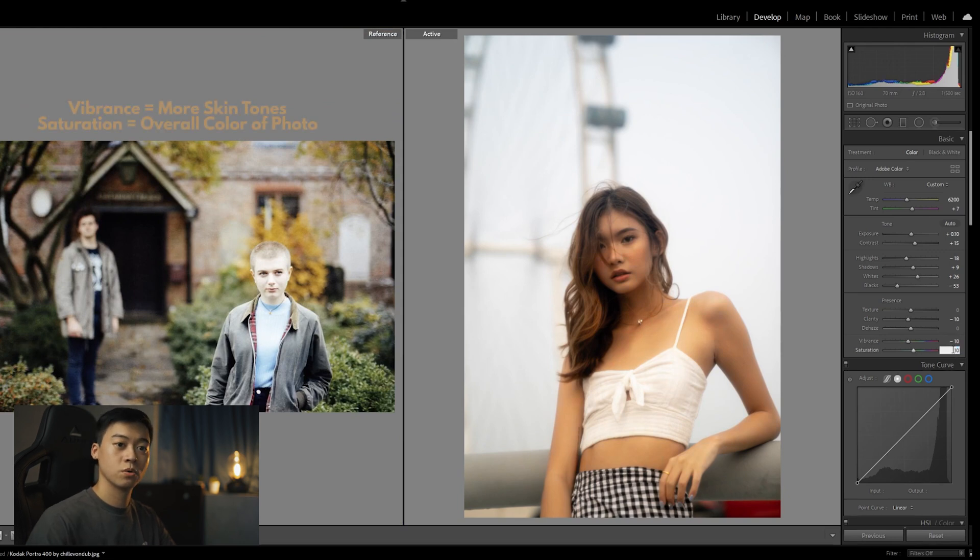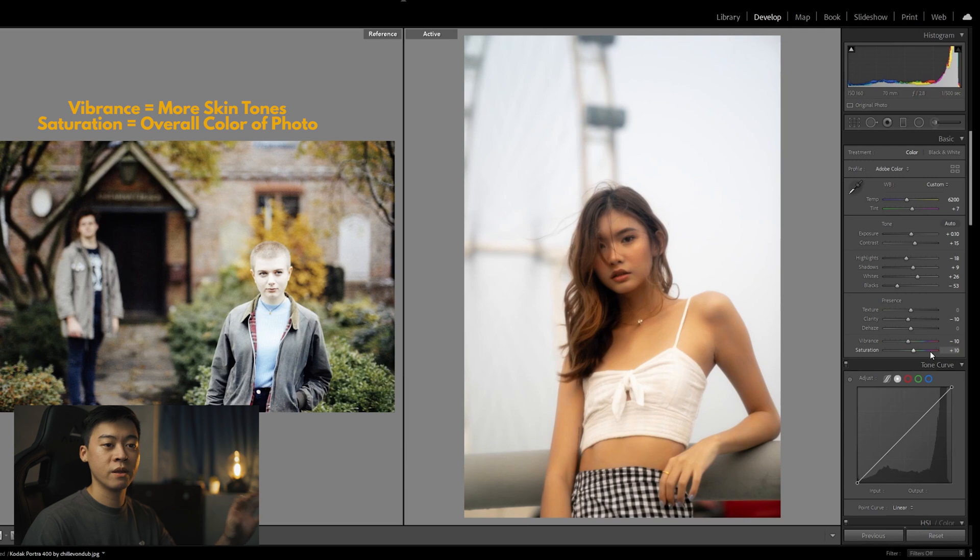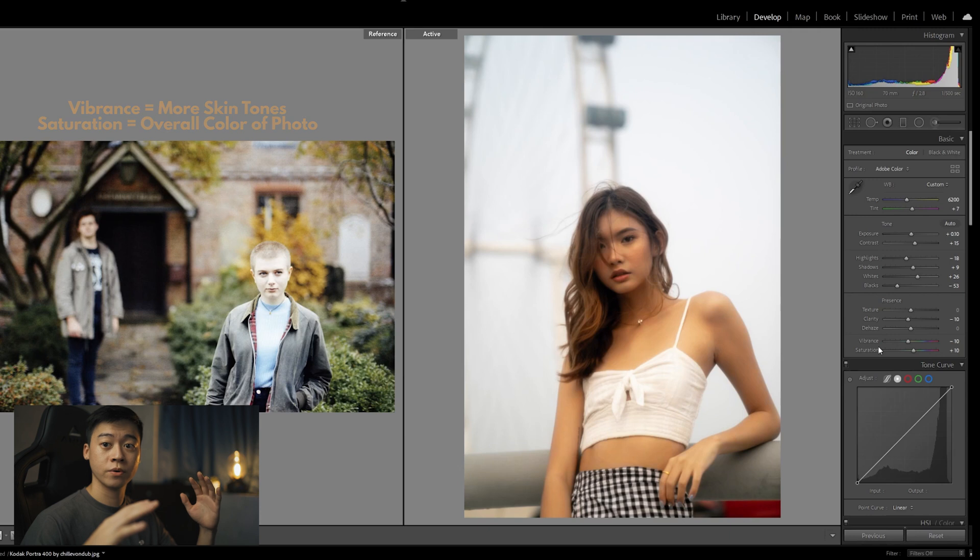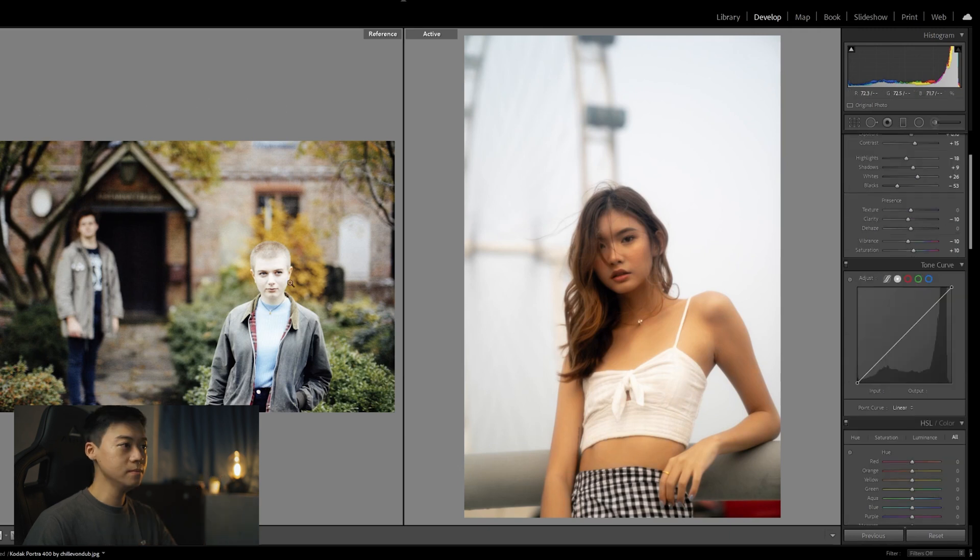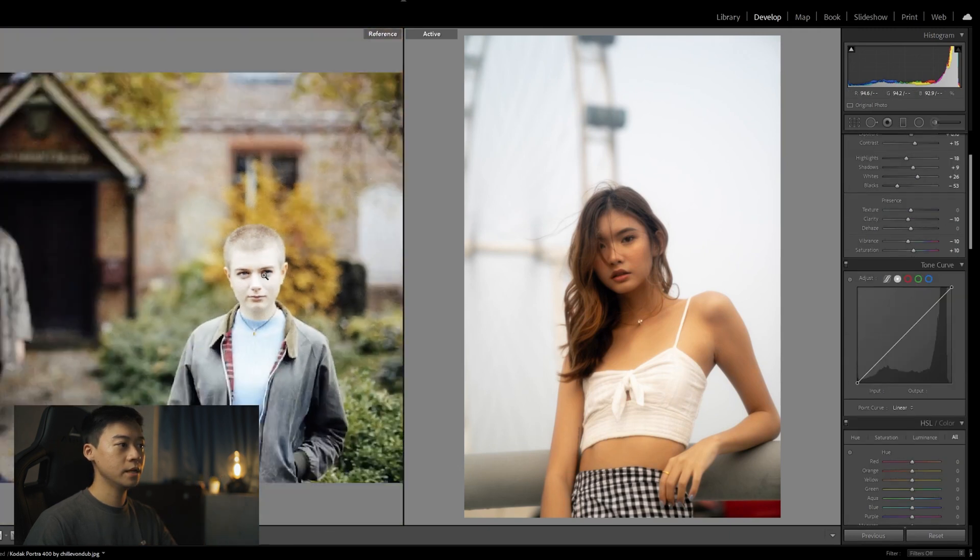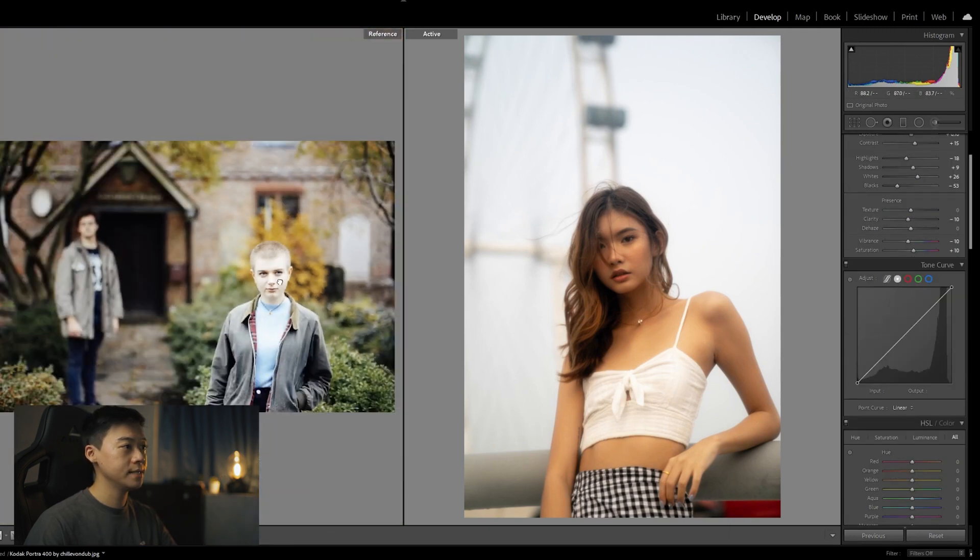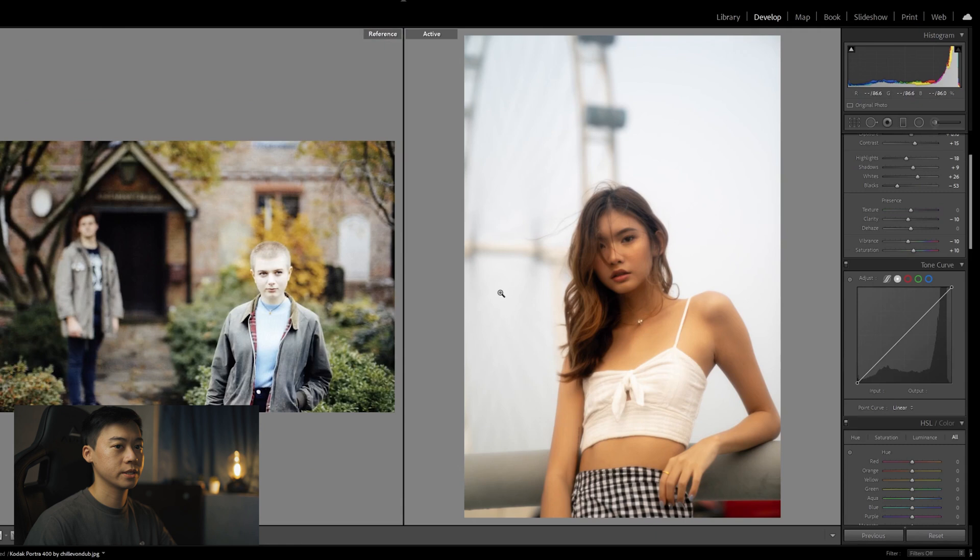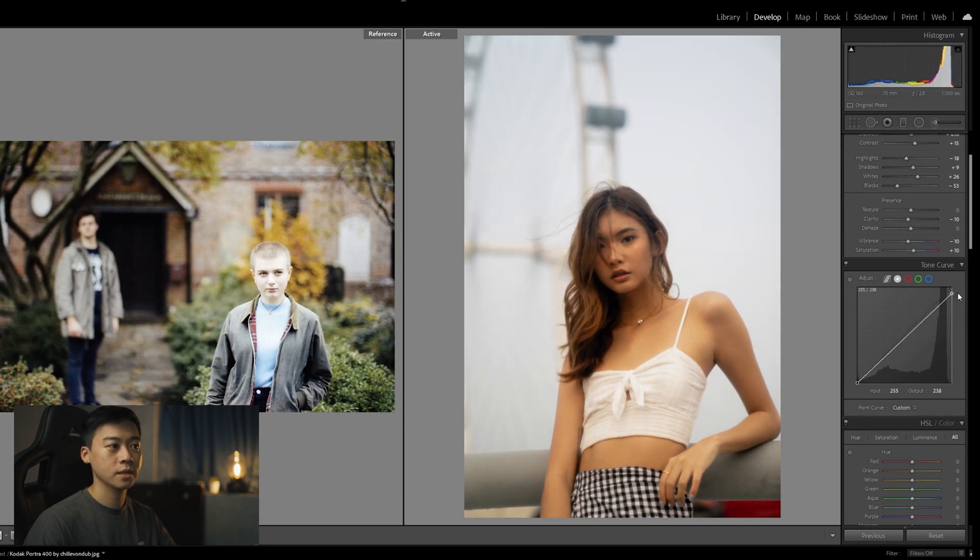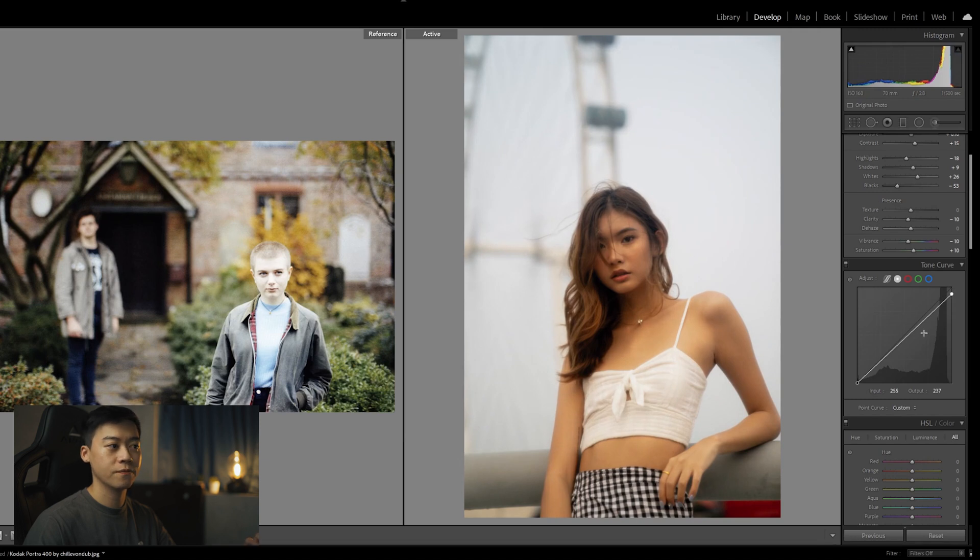For myself, I would like to link vibrance to actual skin color and saturation is the overall photo itself. And the highlight is a little bit washed down. So let's work on the tone curve now.